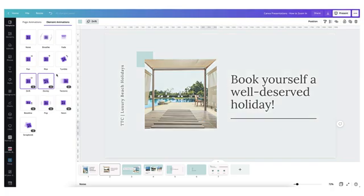If you missed last week's tutorial and you'd like to learn how to use Canva's exciting new transitions, I will leave a link for you right here, and you can also dive into my whole playlist of Canva presentation tips and tricks by clicking on the link just here. Thank you so much for watching as always, and thank you very much for your support — I will see you next time!